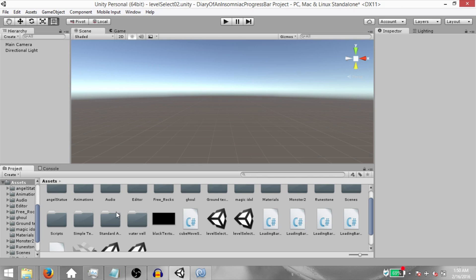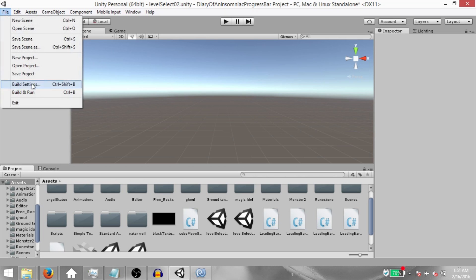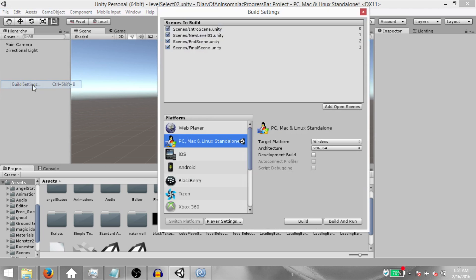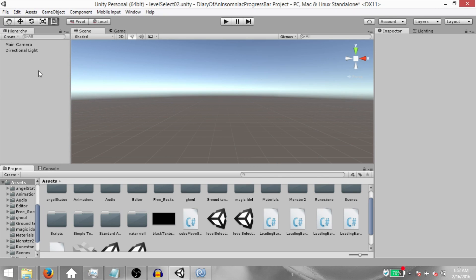We're going to start by creating a level select menu. I'm doing this in a project I worked on a long time back — a game called the Diary of an Insomniac. The main level in this game takes some time to load, so I figured that would be a good example for a real progress bar. But if you don't have such a project, don't worry. Just create a blank scene, save it, and be sure to add it to the build settings of your game because you're going to need that in order to load the scene.